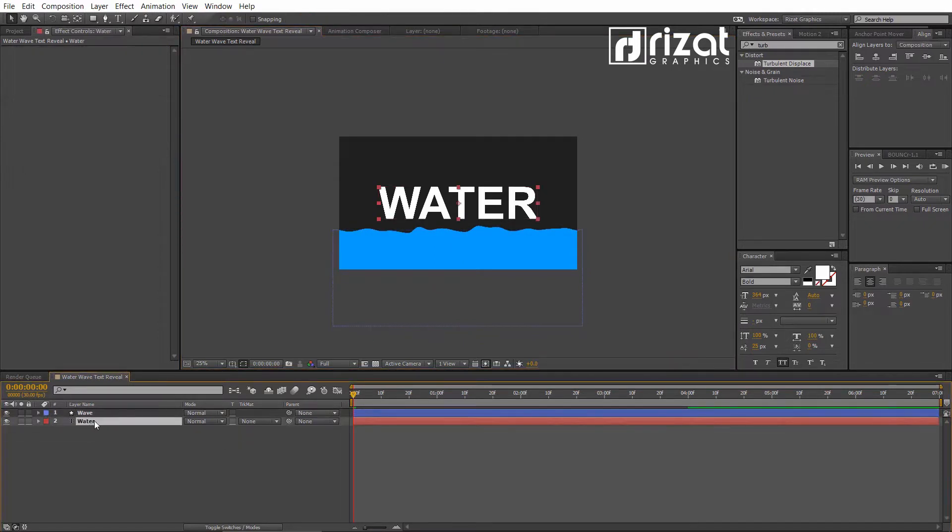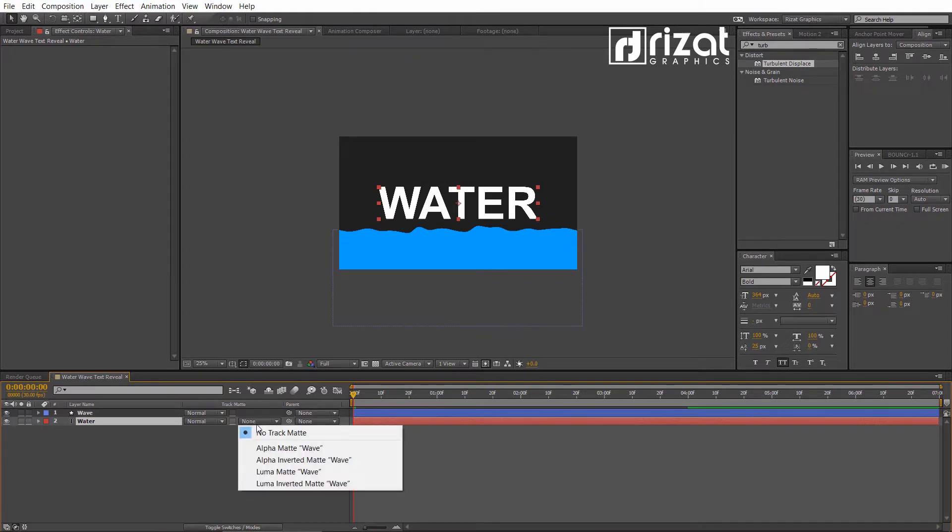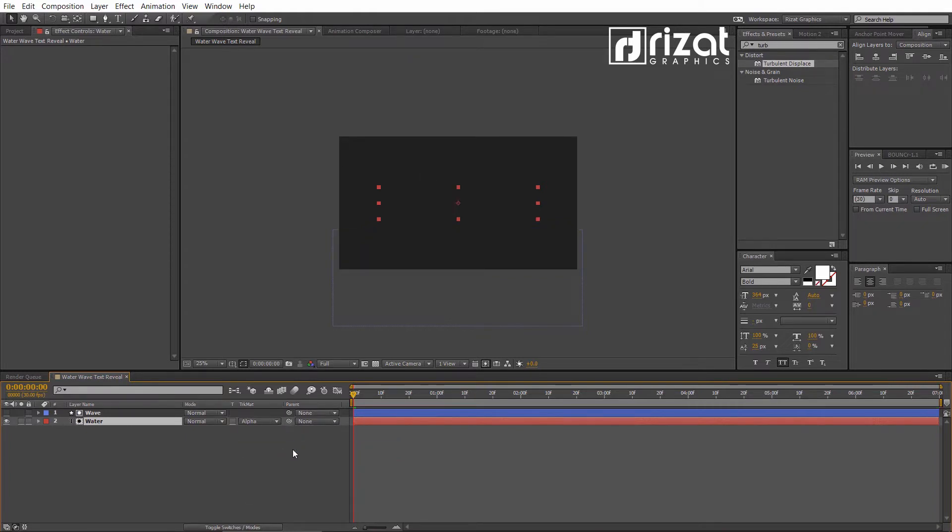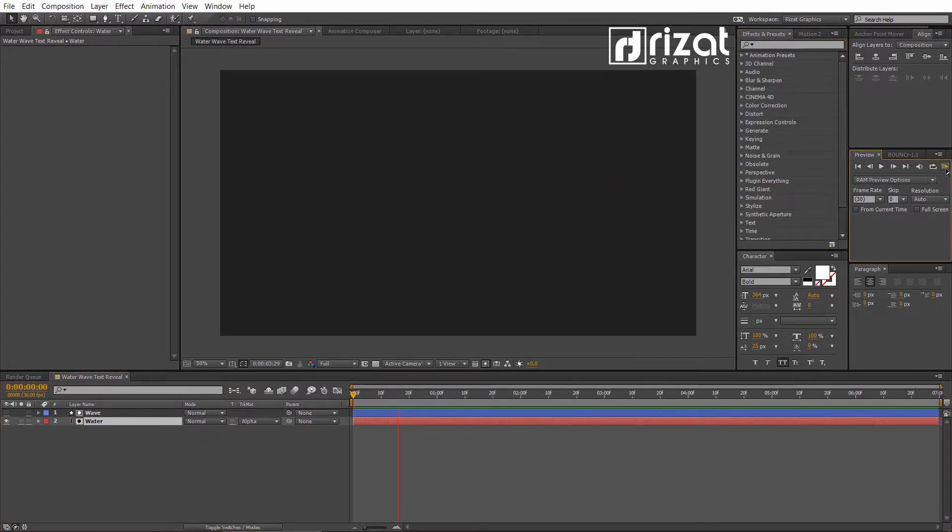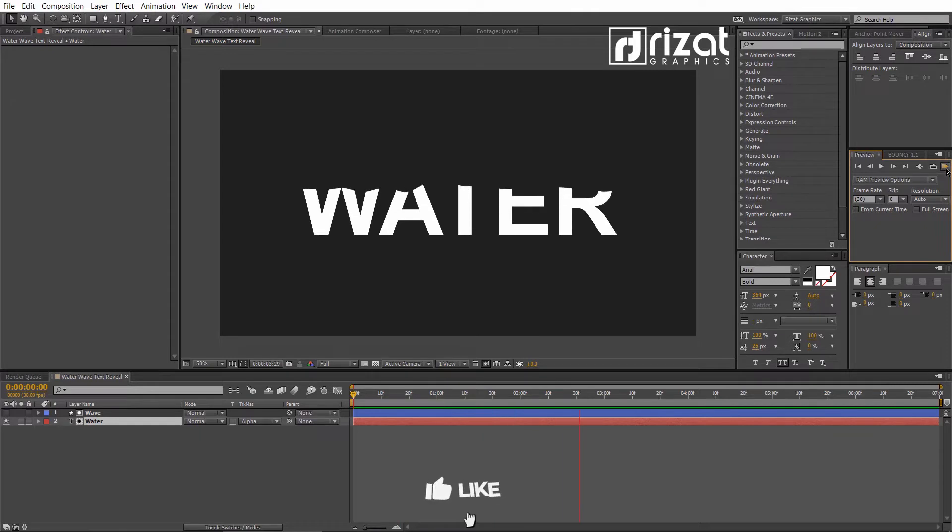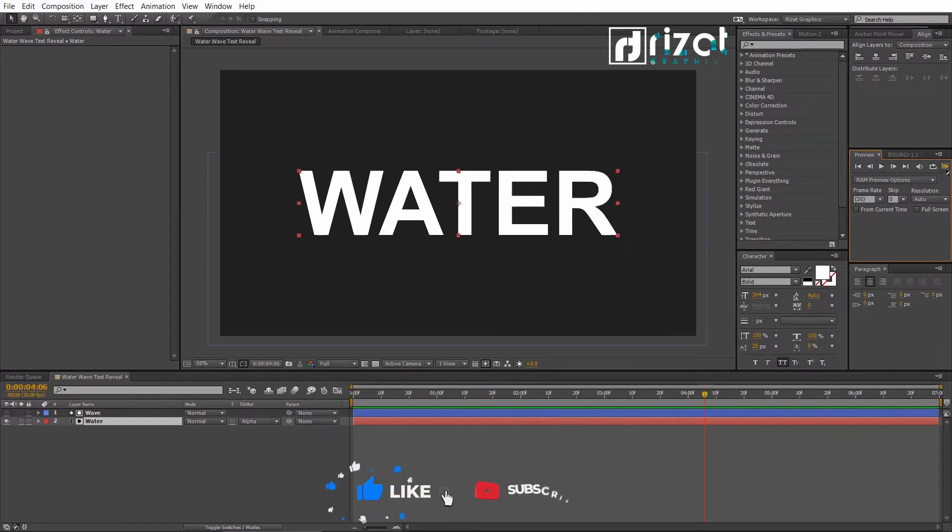Select the text layer. Go to Track Matte and select Alpha Matte. Let's preview it. Cool. It looks perfect to me.